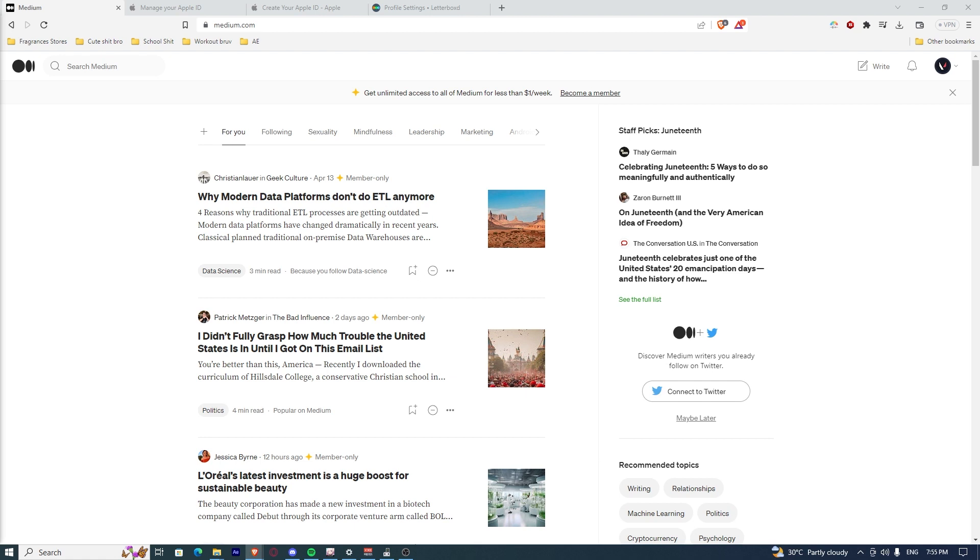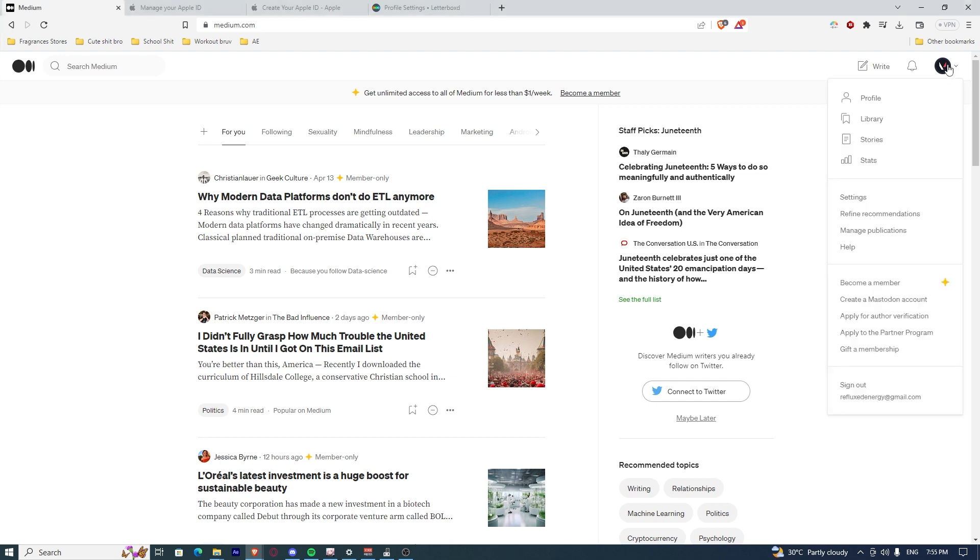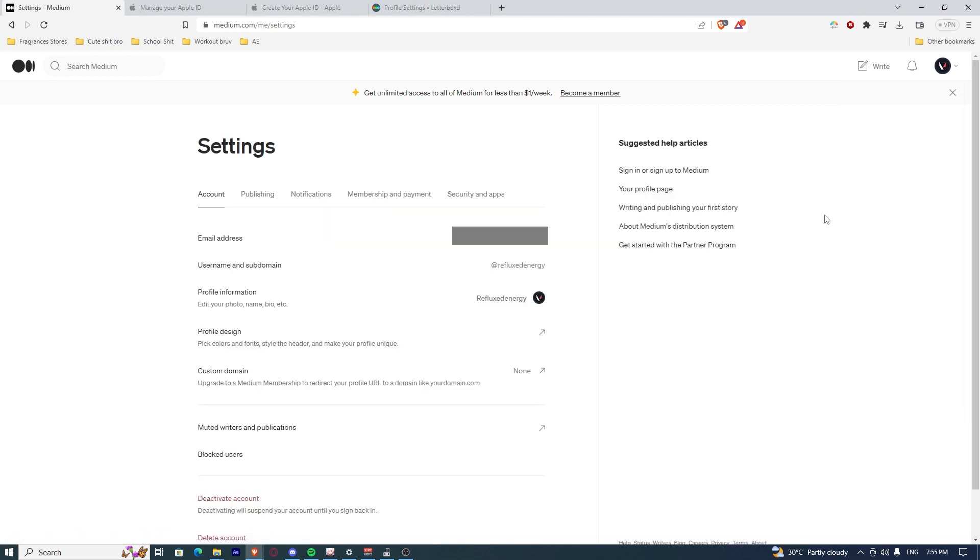Once you're there, you're just going to be redirected to the homepage and go to your profile picture or your icon, then go to settings.